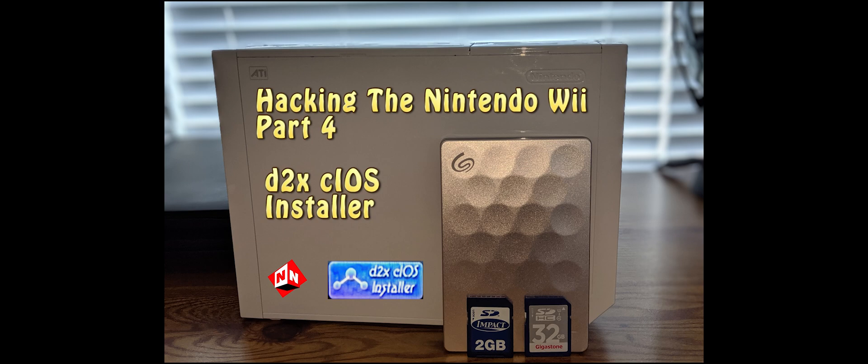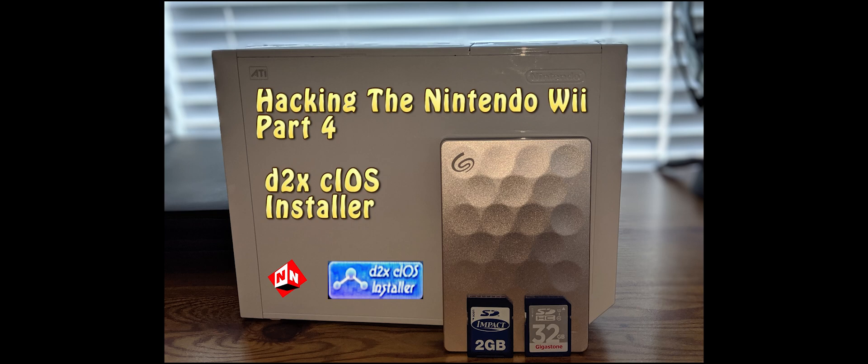Welcome back to No-Nonsense Reviews and How-To's, How to Hack the Nintendo Wii Part 4. Today I'm going to walk you through something called d2x cIOS installer. The reason you're going to want to install this on your Wii is because later on in these tutorials, I'm going to show you how to put Wii games and GameCube games on your Wii through an external hard drive or a USB stick. You're going to need this program in order to make that happen.